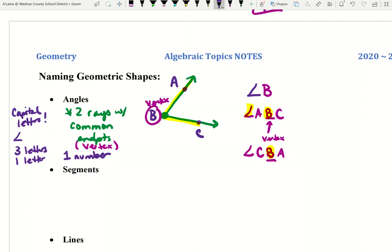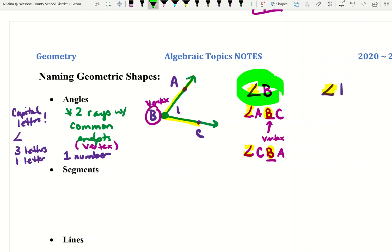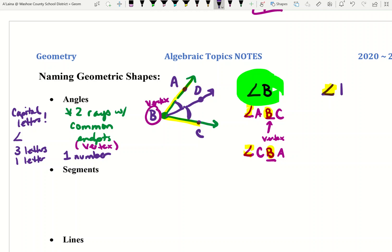There are times where it seems labor intensive to use three letters, so sometimes people just put a number. You could also call this angle one — but notice the angle symbol is still present for all of these. Now, calling an angle B is fine if there's only one angle at the vertex. But if there's a more complicated drawing with more than one angle using B as a vertex, it's too confusing. So if there's more than one angle using B as a vertex, you will not be able to use the one-letter option — you would have to use three letters instead, or use a number.